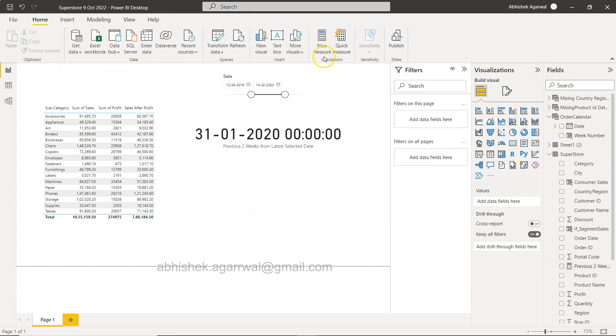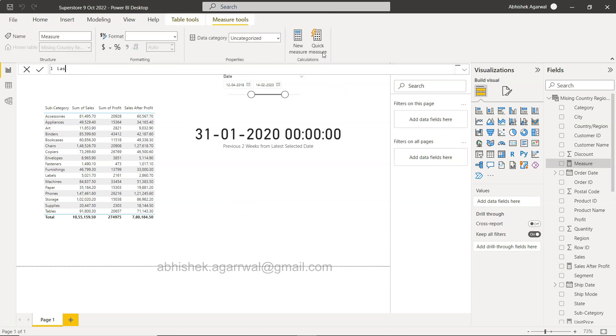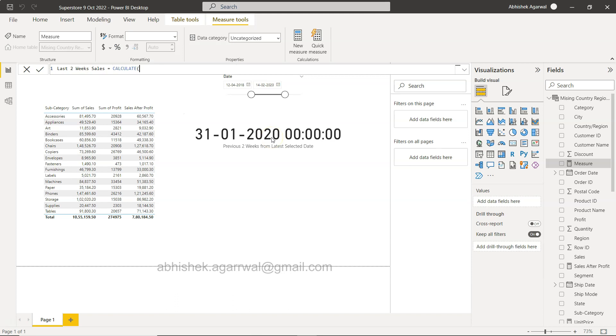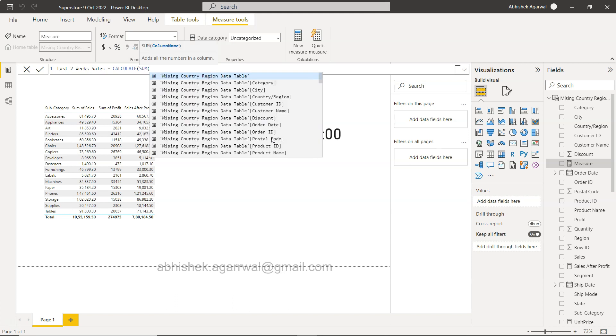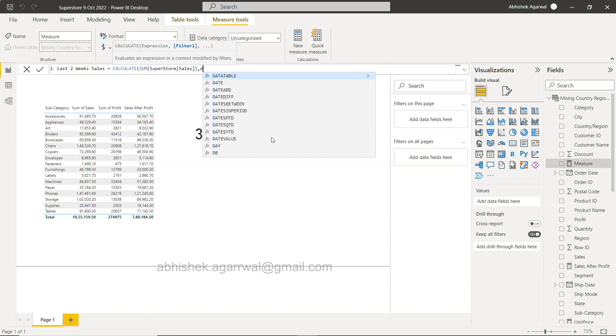For that what I'm going to do is click on new measure and we will say last two weeks sales. Within that we will use the calculate function, and within that calculate we will have the expression about this table and then the filter. Within the filter we will have the date ranges.